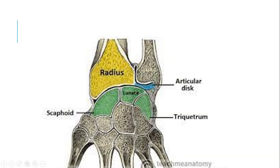This is the anatomy of the normal wrist joint. You can see there is a radius bone and an ulnar bone. There is a radial ulnar joint between the radius and the ulnar at their distal ends. The wrist joint is formed between the carpal bones — the scaphoid, lunate, and triquetrum. These three bones are involved in forming the wrist joint.